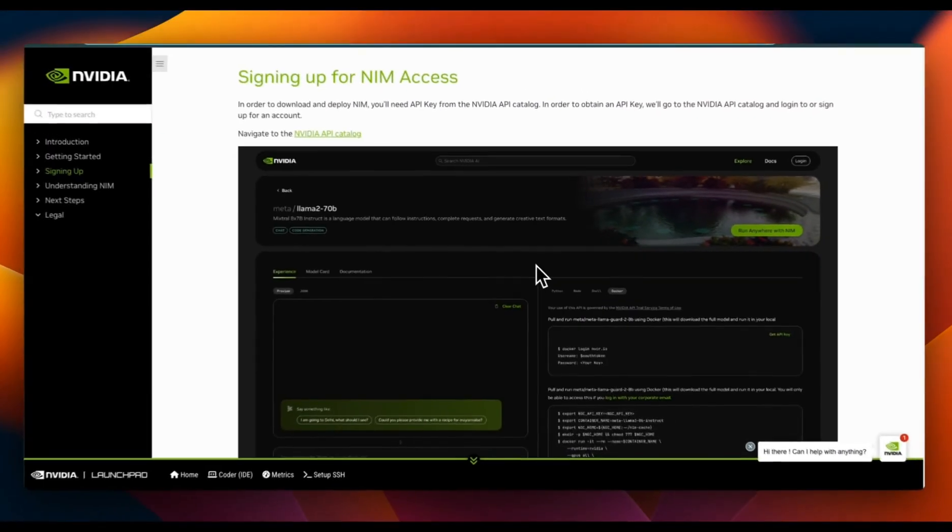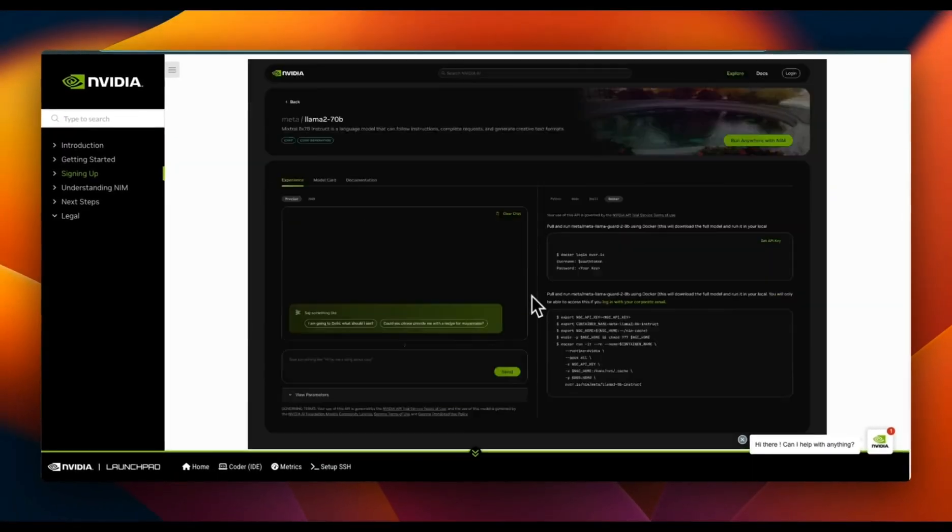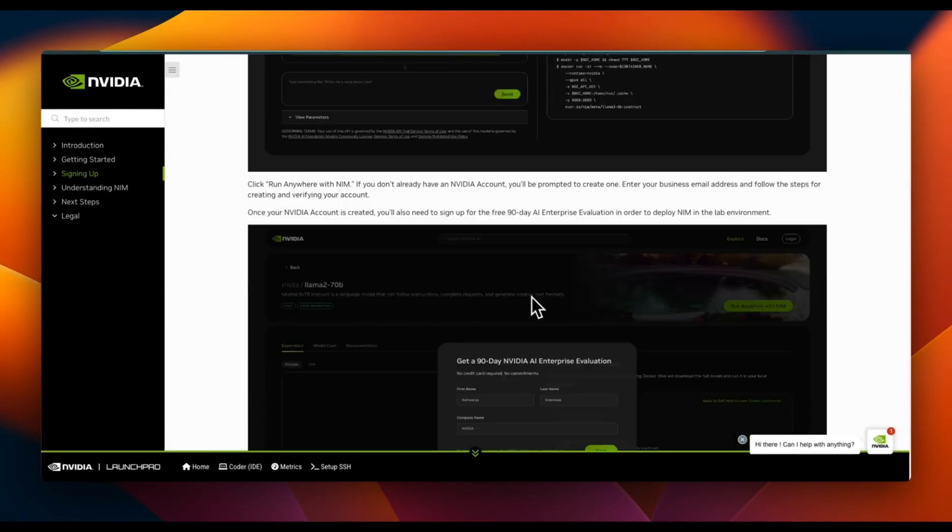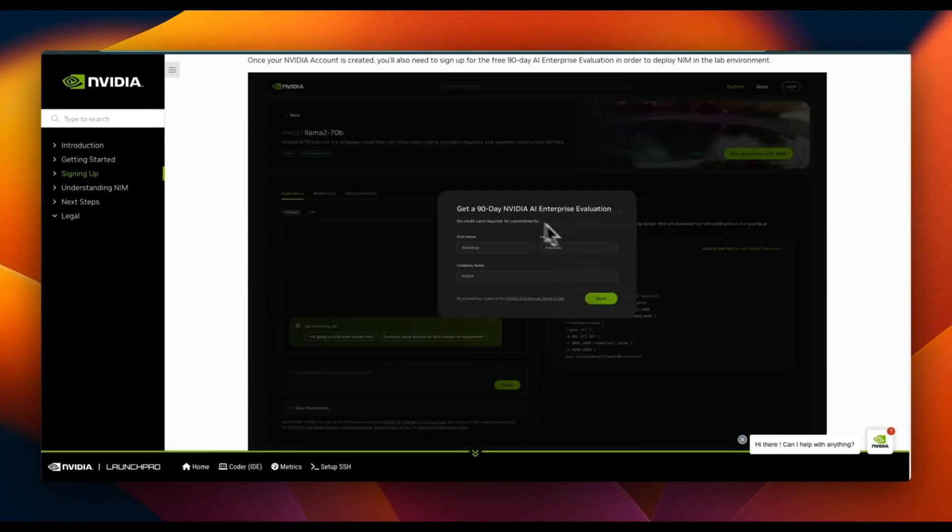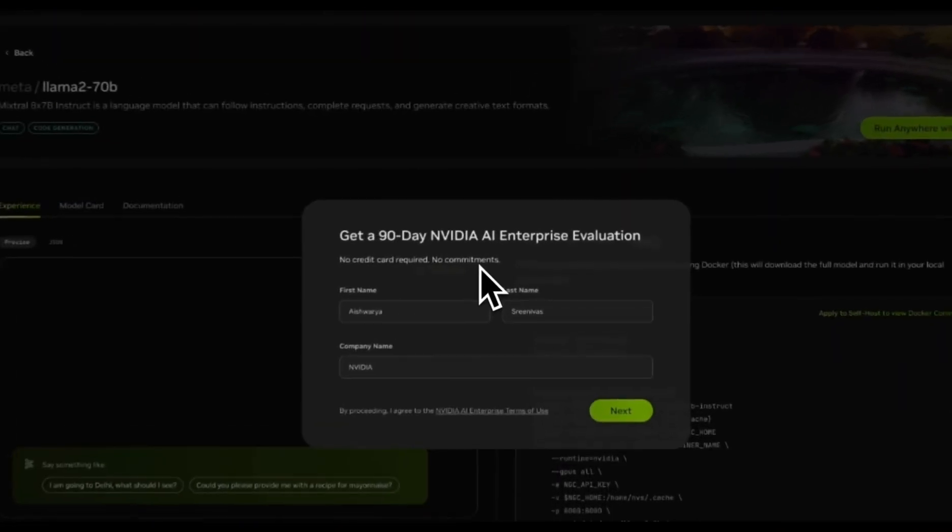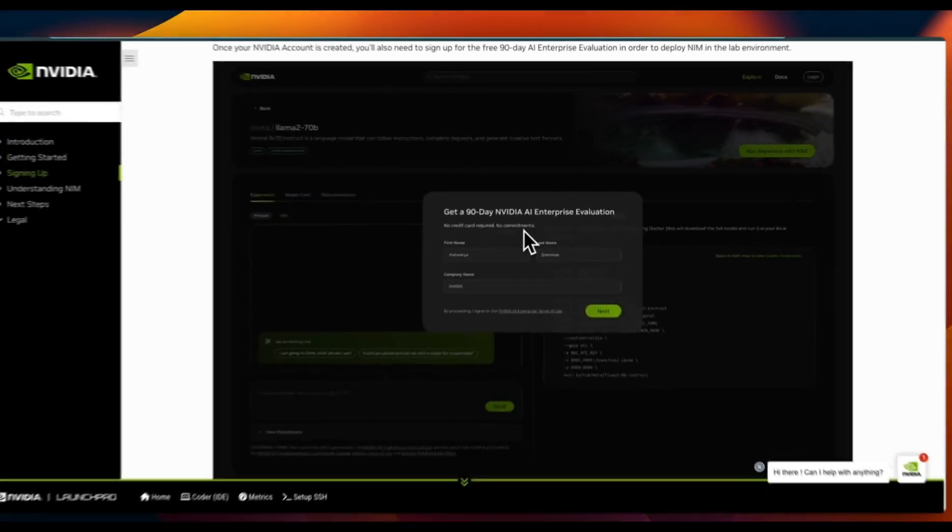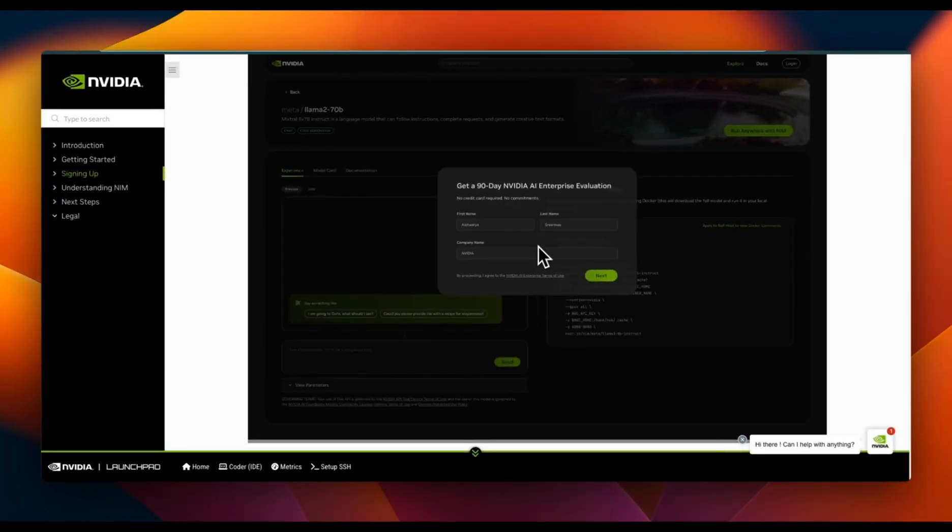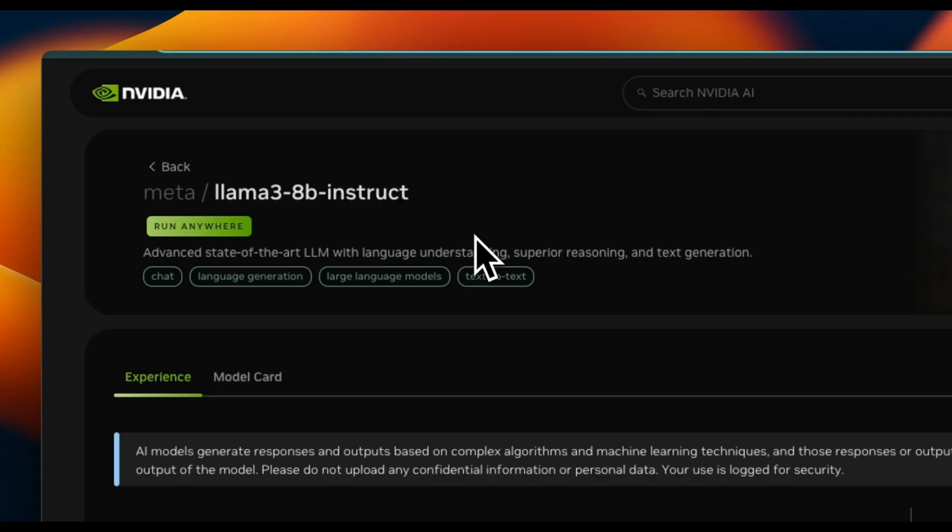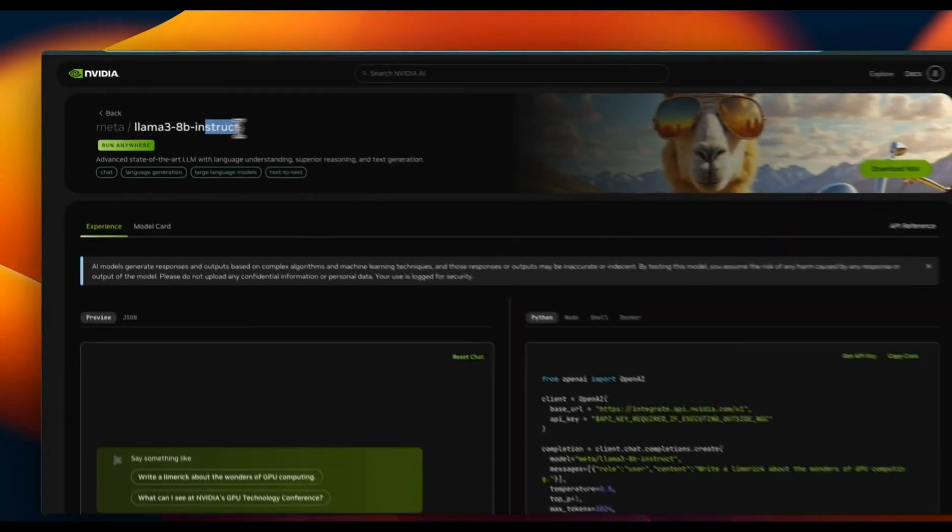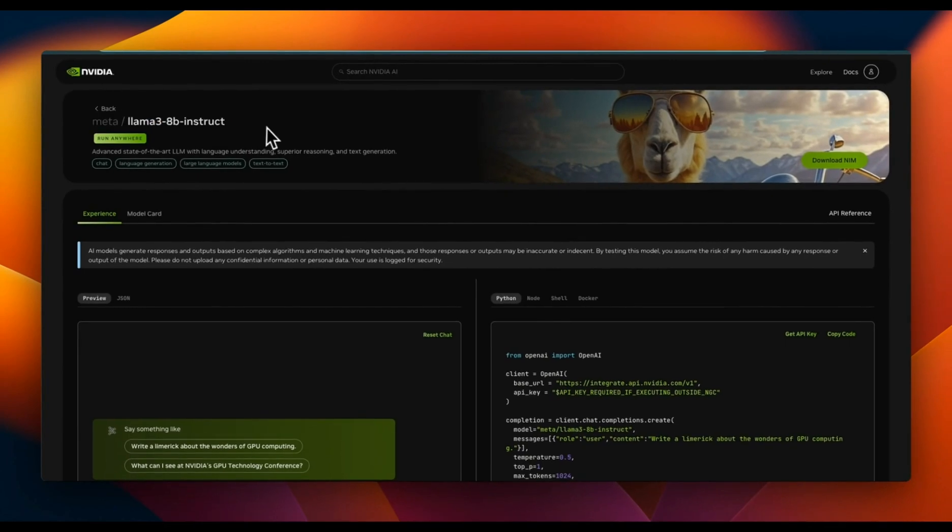When you sign up for NVIDIA NIM access, they also give you a 90-day NVIDIA AI Enterprise evaluation so you can test it out for 90 days without paying them or without any commitment, which is a pretty good deal. In this video I'll show you how to deploy Llama 3 8 billion instruct model, but the same process is going to apply to other models that are available on the NVIDIA catalog.